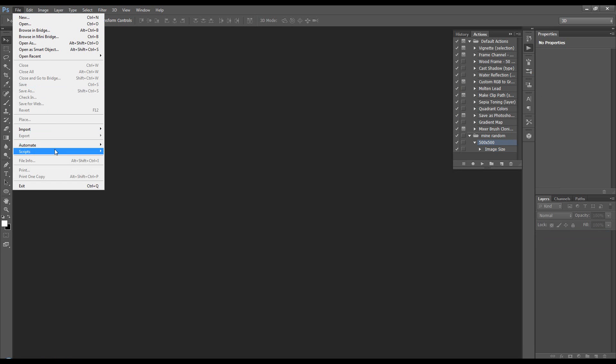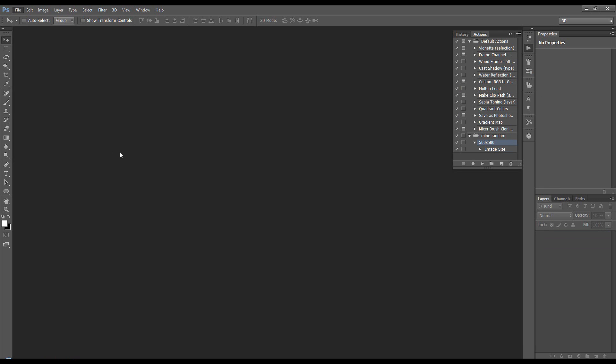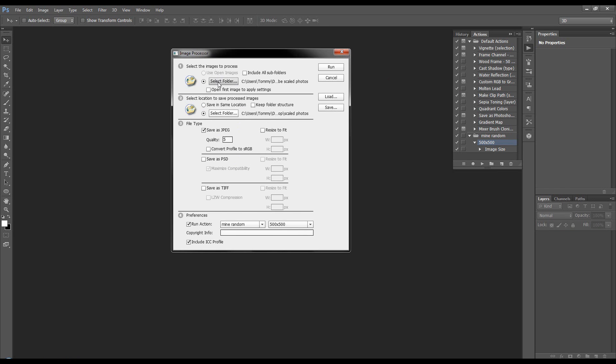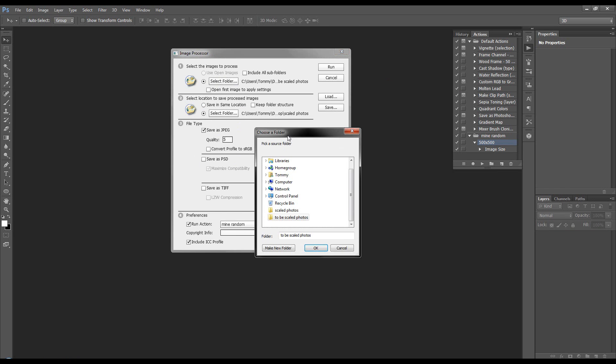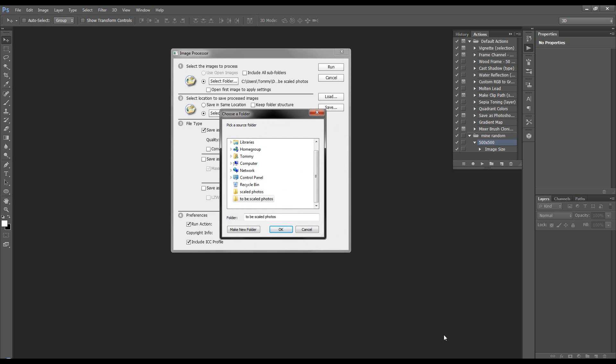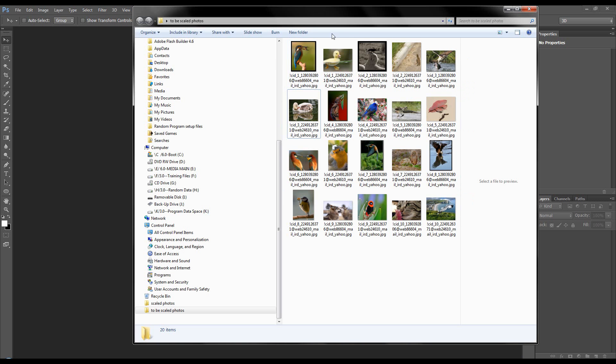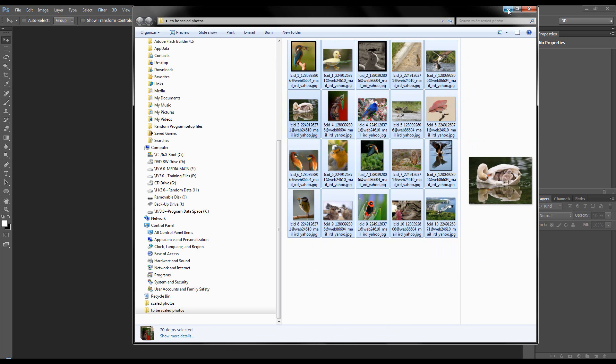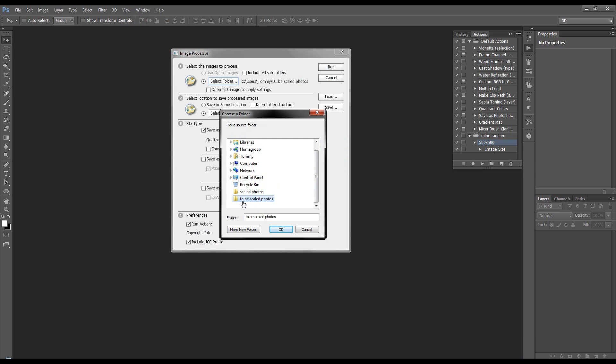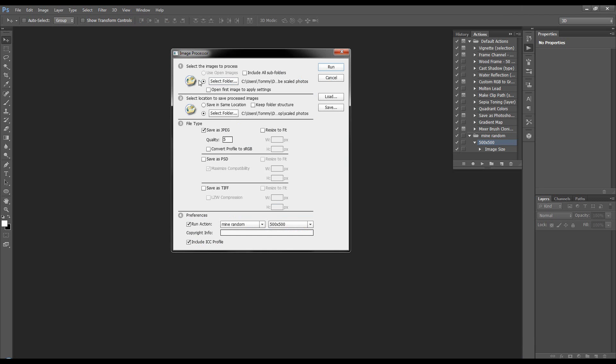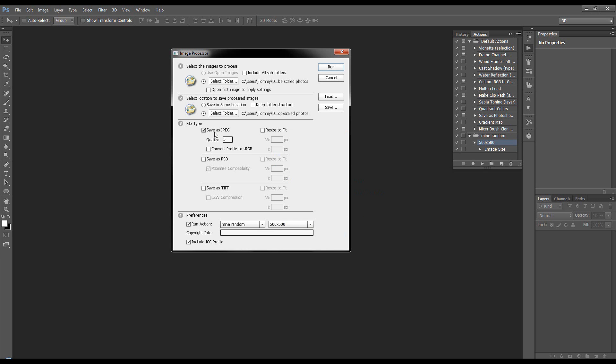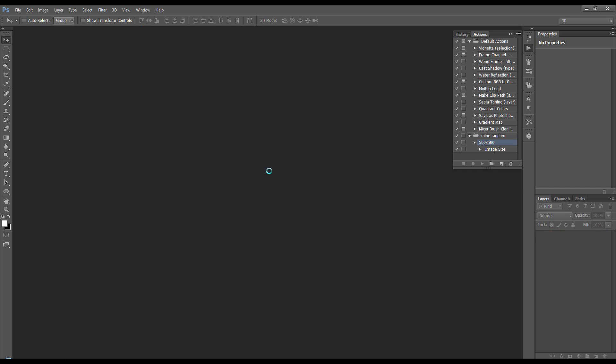We'll come to file, scripts, image processor. We want to select the folder. Now I created a folder called to be scaled, and I put 20 pictures of animals in there, and that's the folder we want. So, to be scaled, click OK, and we want to save them in scaled, click OK. Save them as JPEG, quality 5 is fine, and we want to run the action, the set is mine random, and the action is 500 by 500. We don't need copyright info. In fact, we can just leave it off, and we'll click run.